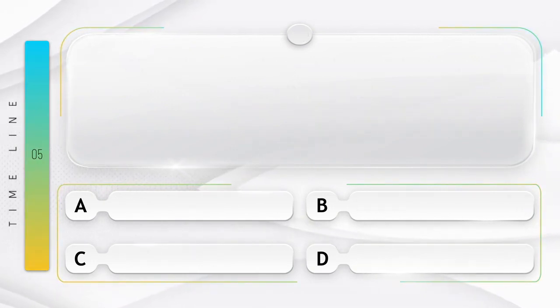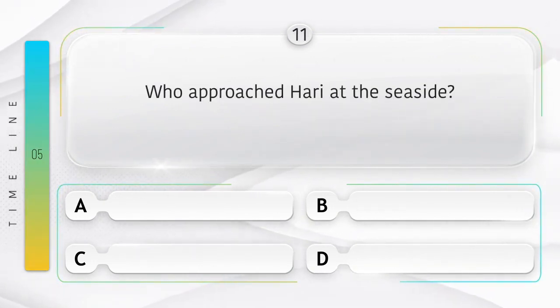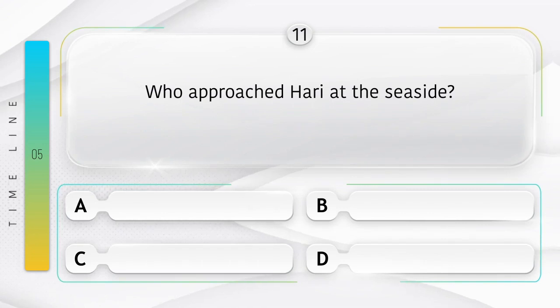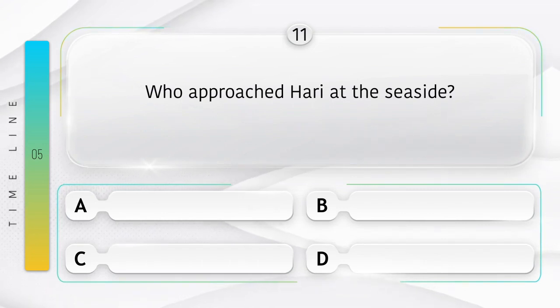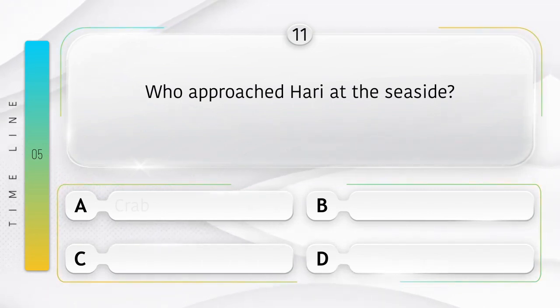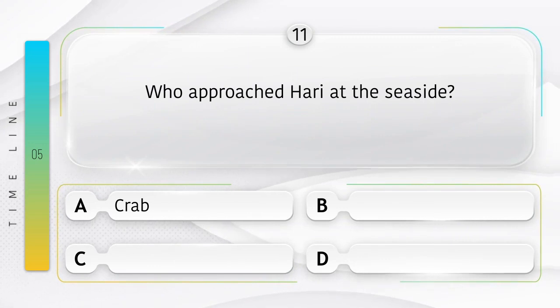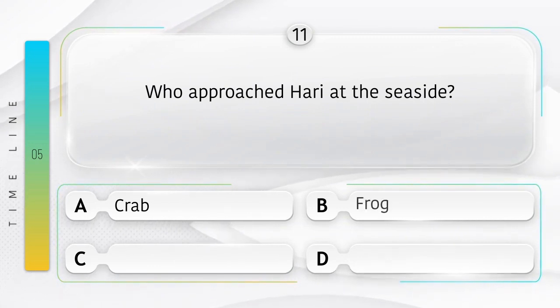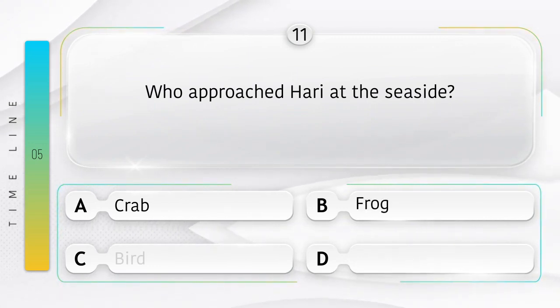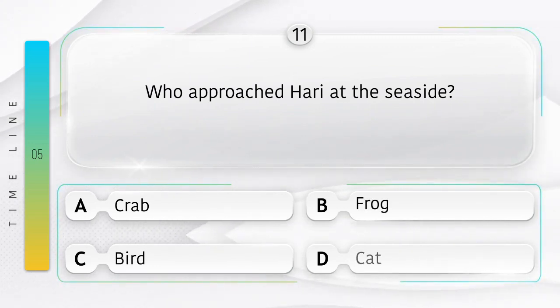Lunch. Who approached Hari at the seaside? Samudratat kinaare Hari ke paas kon aya? Option is A. Crab. B. Frog. C. Bird. D. Cat.